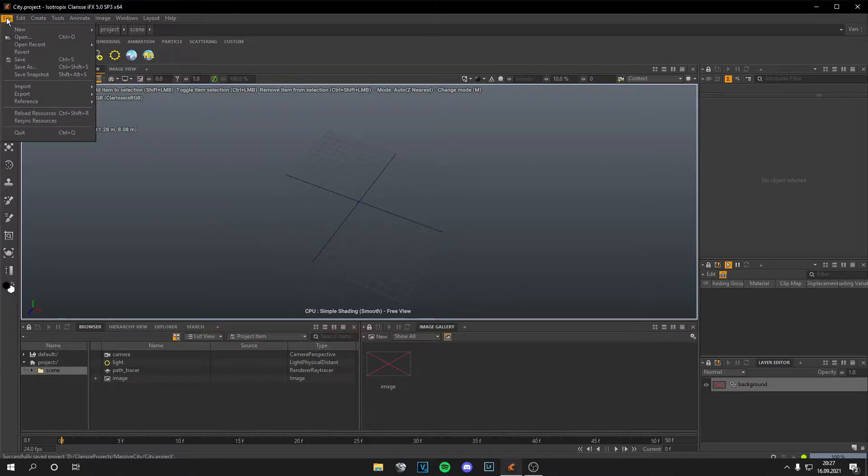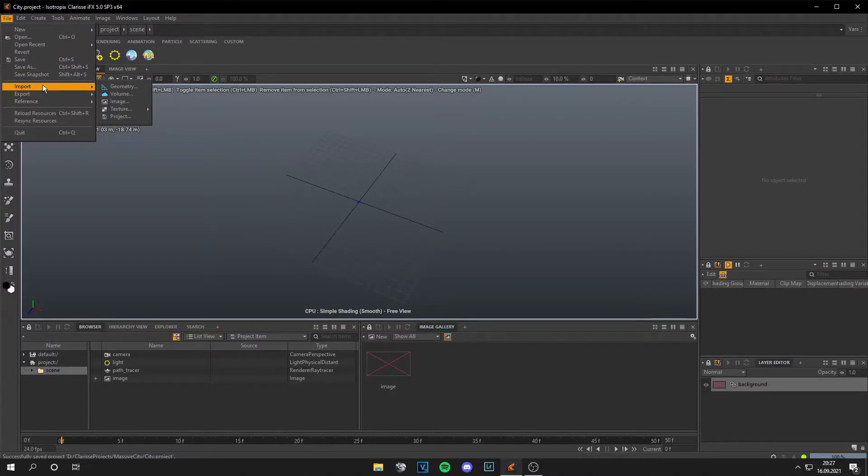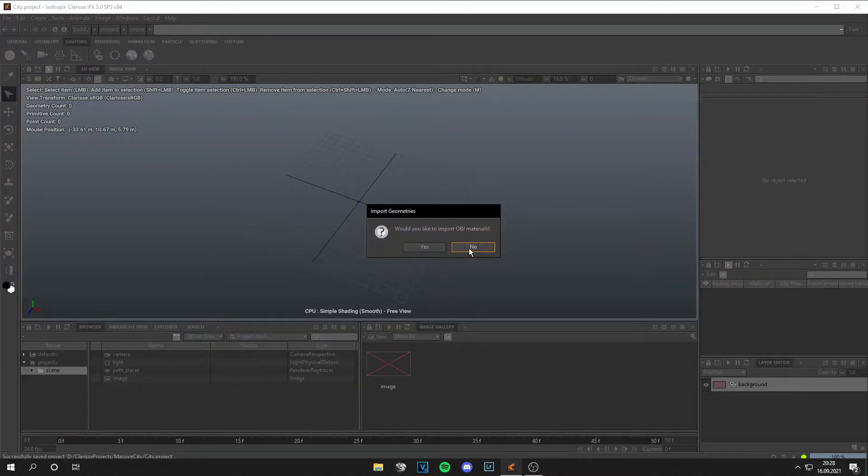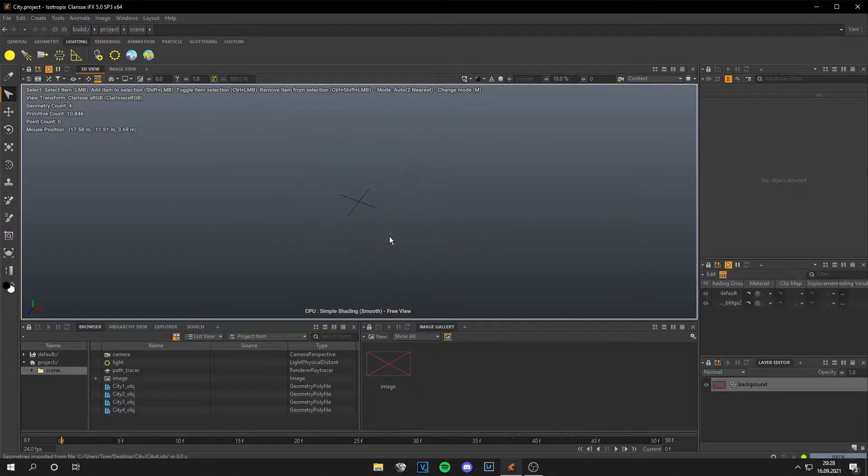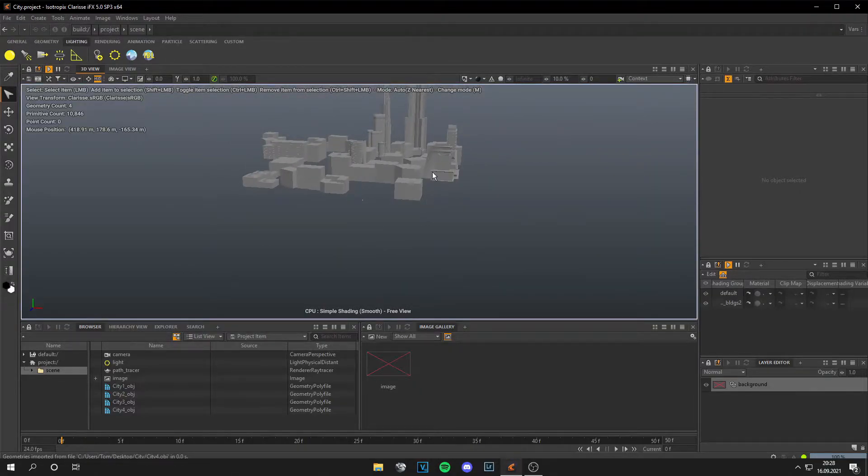So first go to File, save your file in a nice location, and then go to Import Geometry and load in all your buildings. Just do No Materials for now. You can see if I zoom out, all the buildings are loaded in the scene.